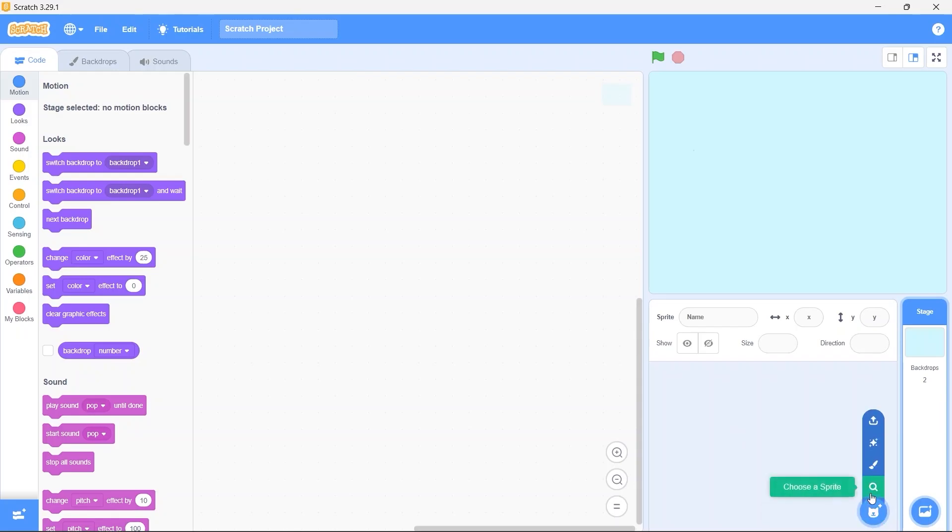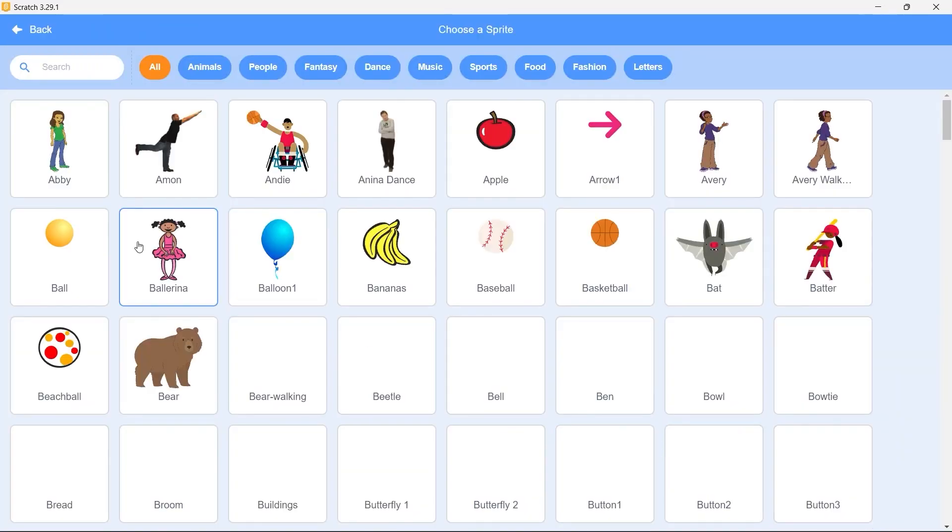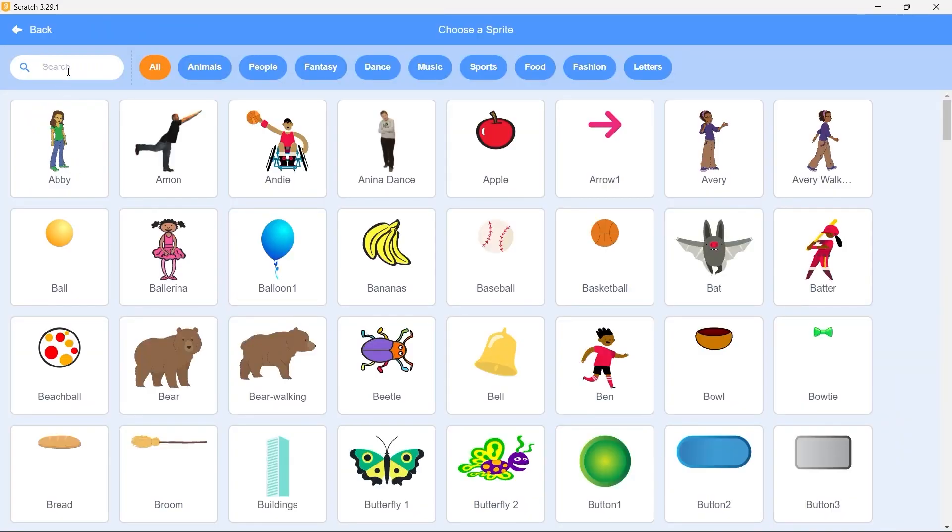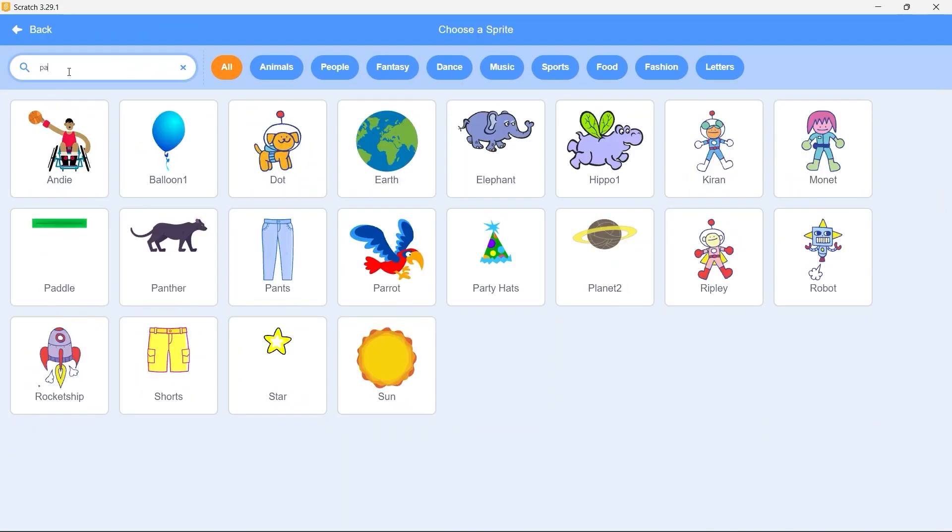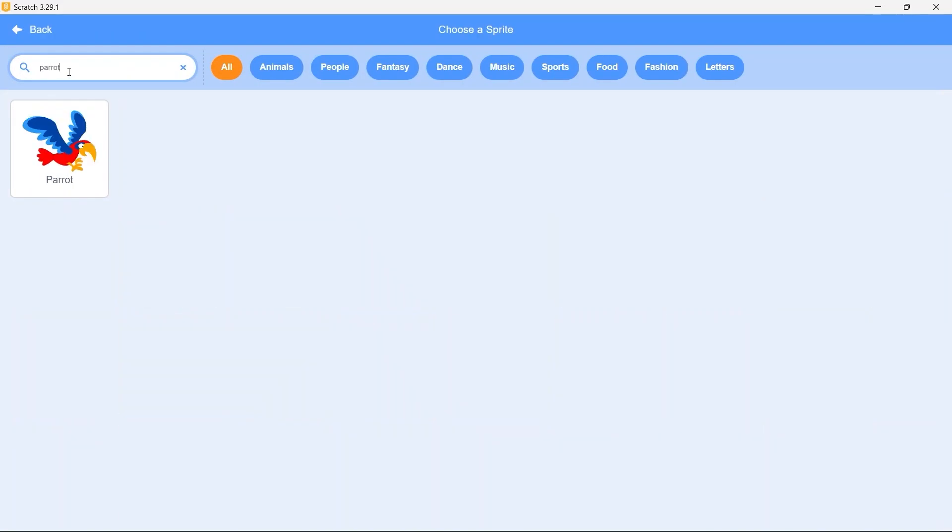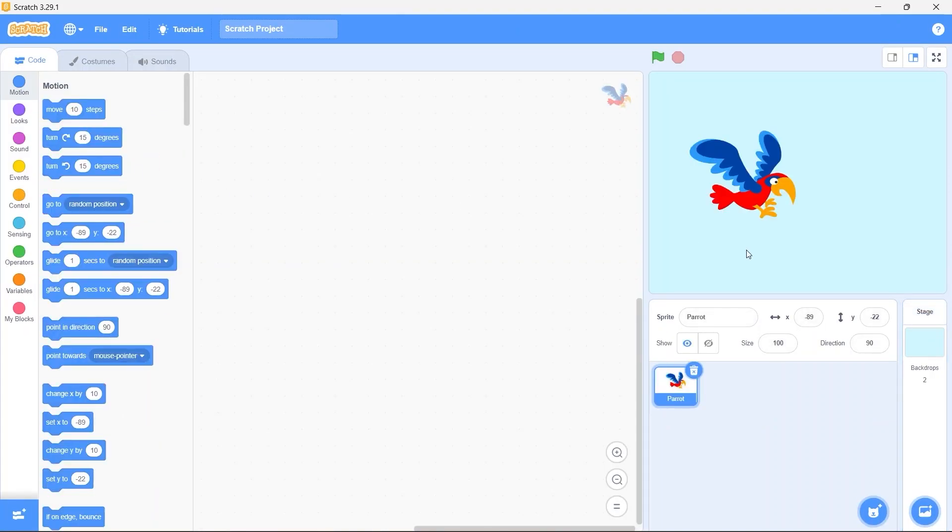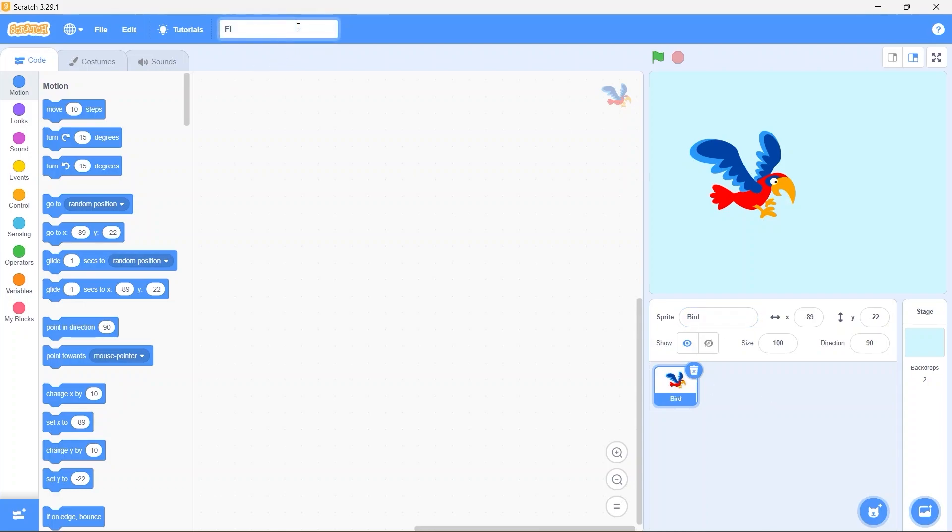Click on choose a sprite. Search a sprite named parrot. Click on it. Rename the sprite to bird. And before I forget rename the project to flying bird which is the name of our game.